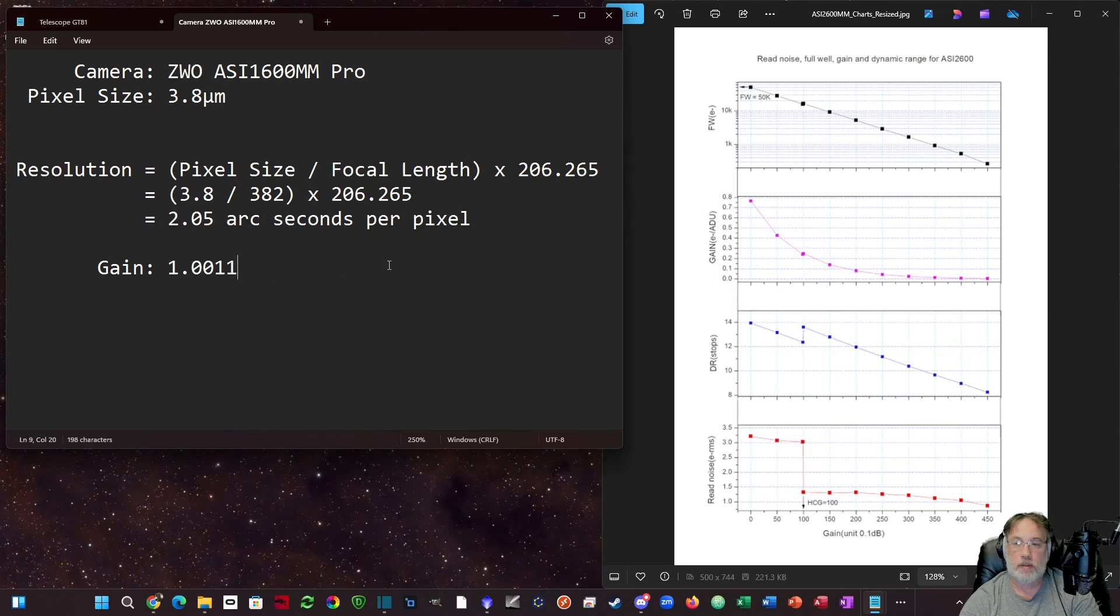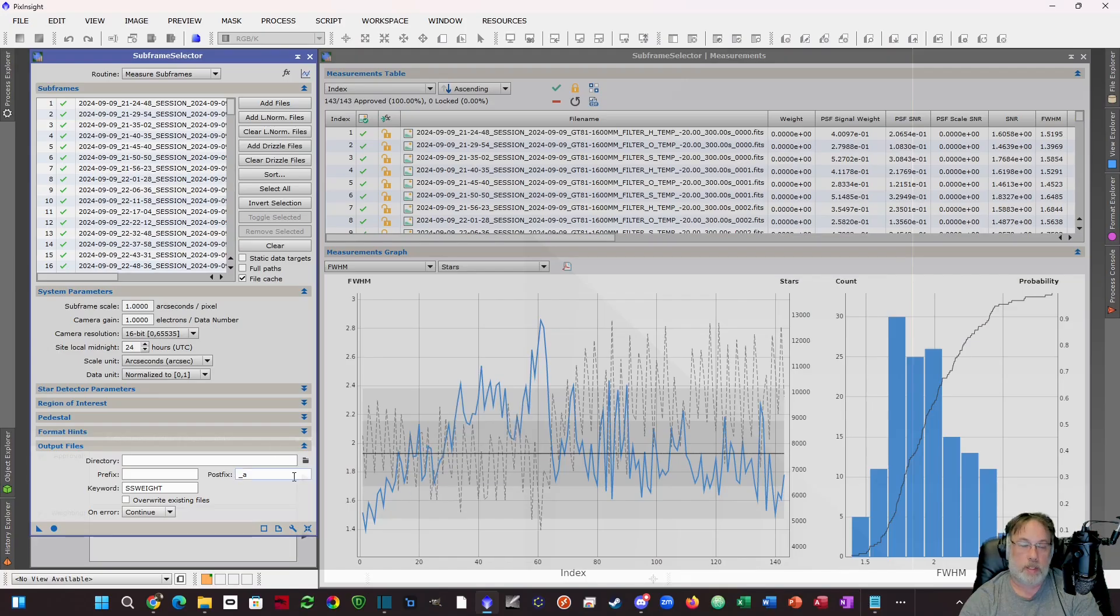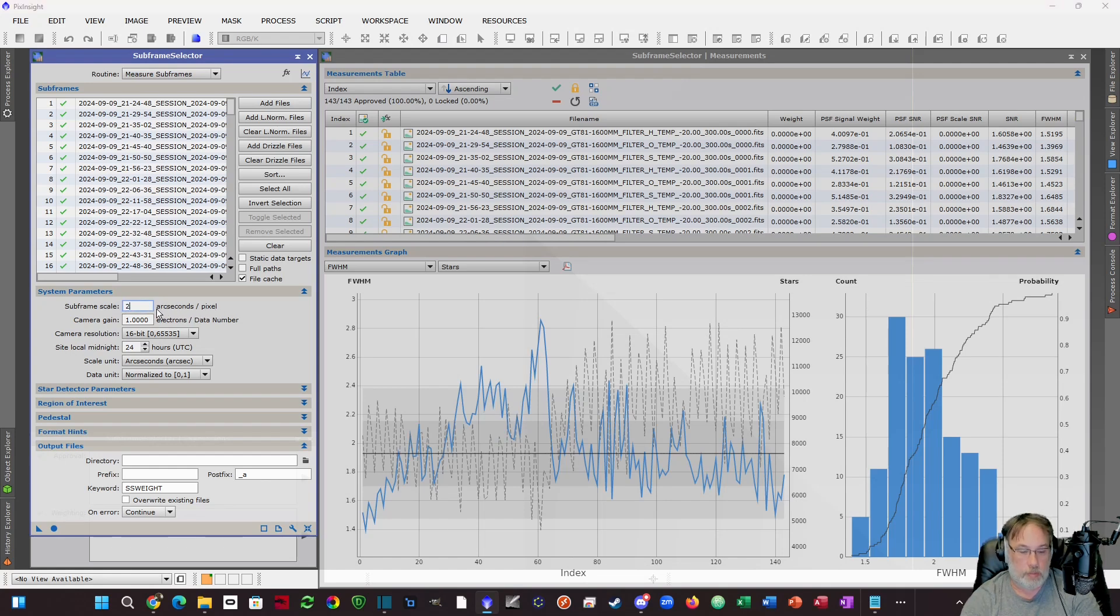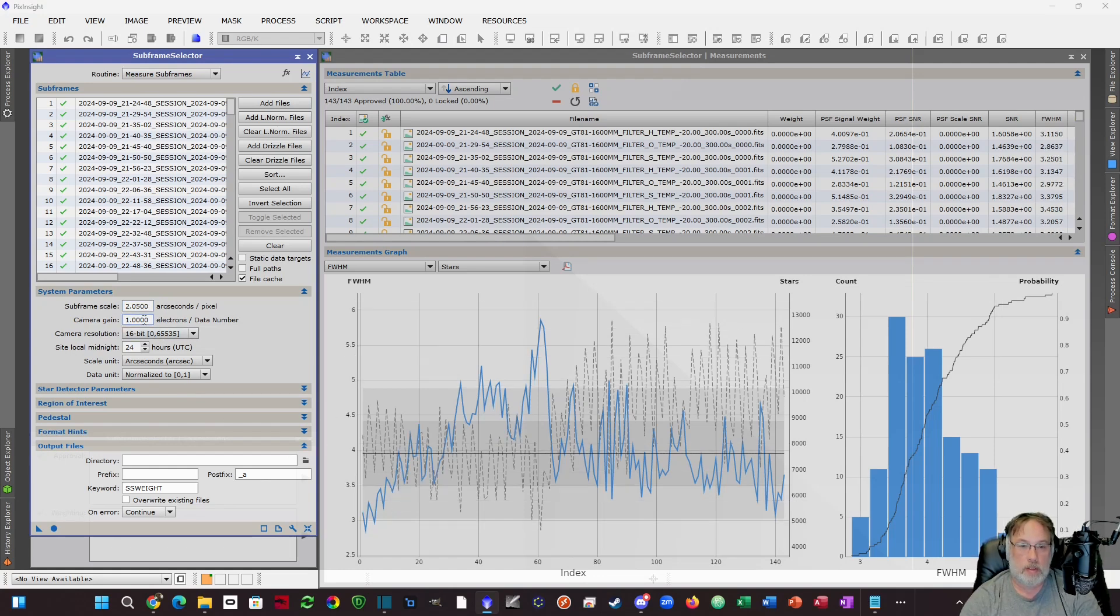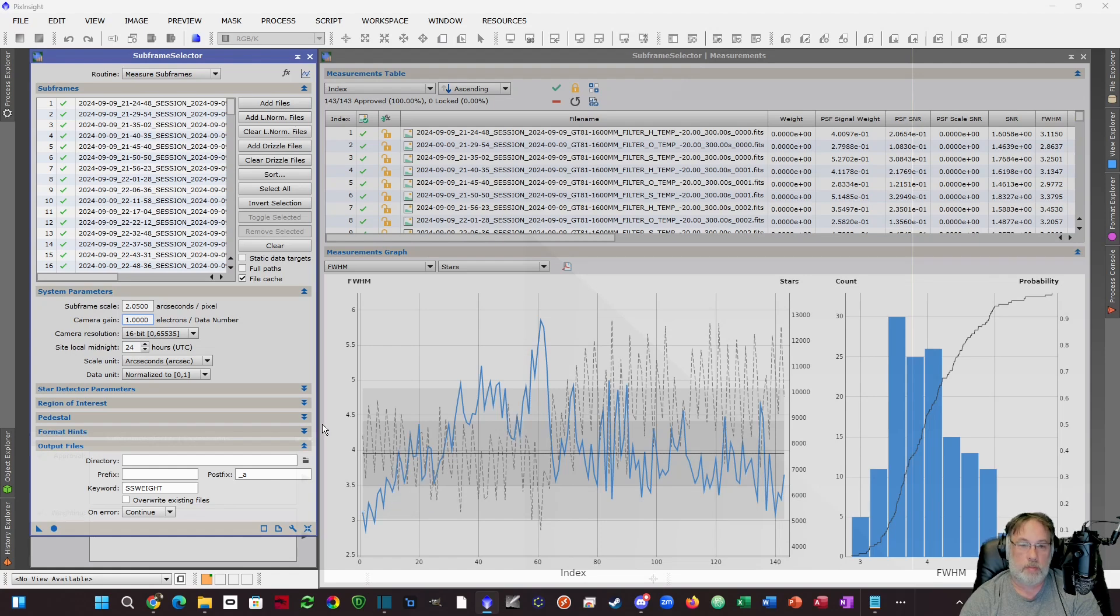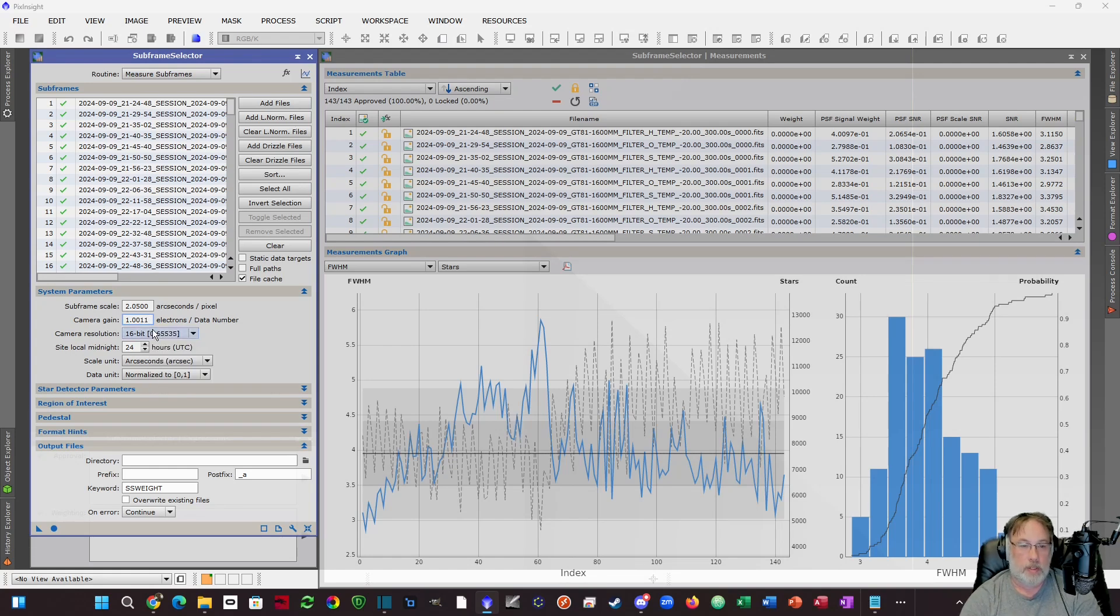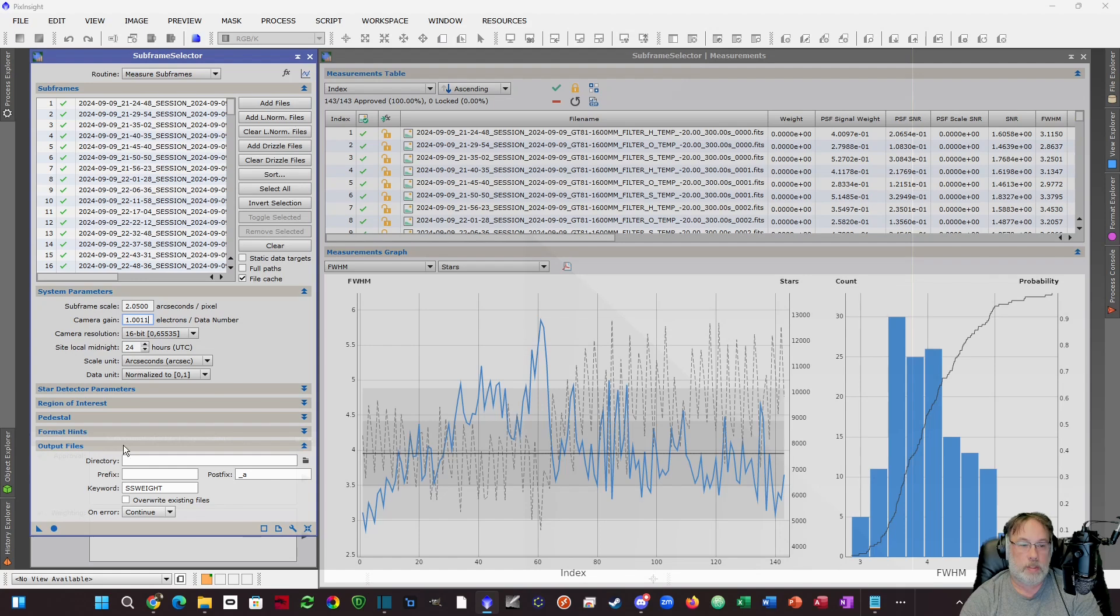Now we're going to come back to SubFrame Selector. SubFrame scale arc seconds per pixel is going to be 2.05. Now watch the scale when I hit this - the scale completely changes. Right now it's reality, as those subs are nowhere near as good as it originally looked like on full width half max. I also plug in my camera gain - I could leave it at 1, it's close enough. I make sure I'm at the proper camera resolution, and the rest of this is by default.